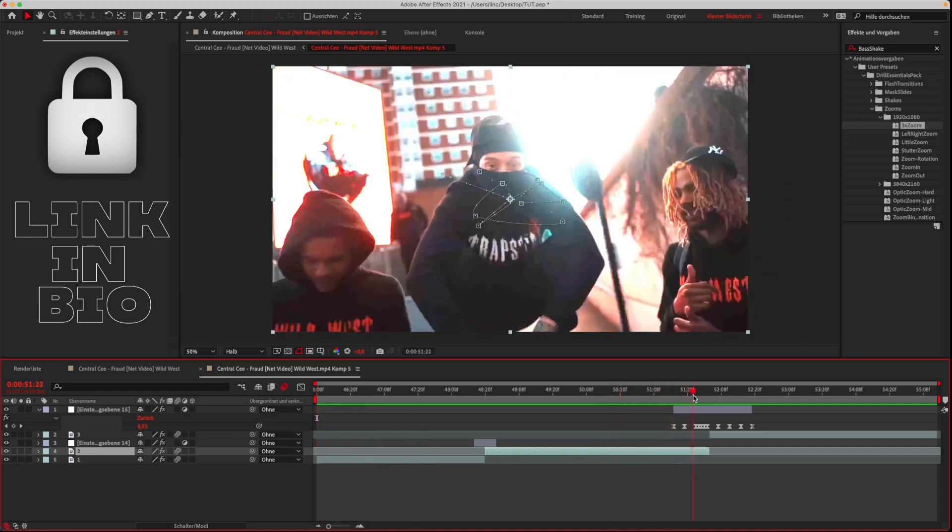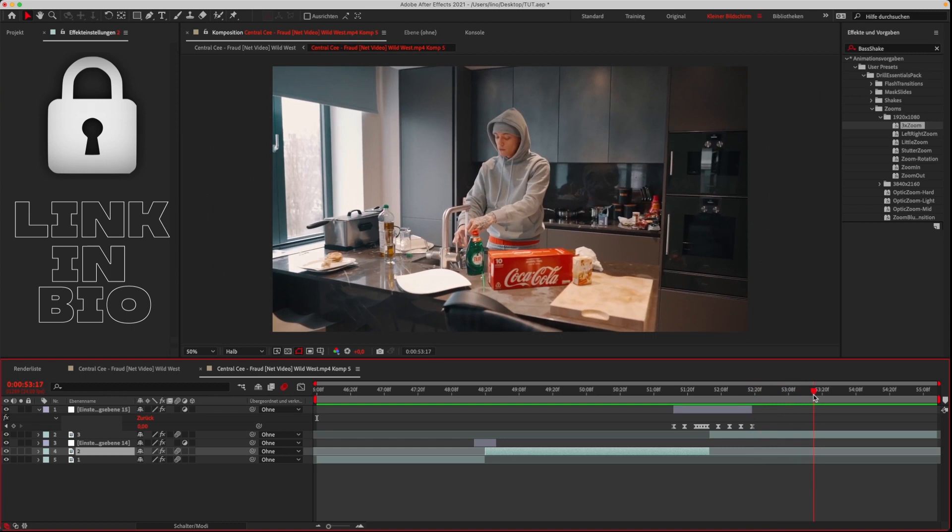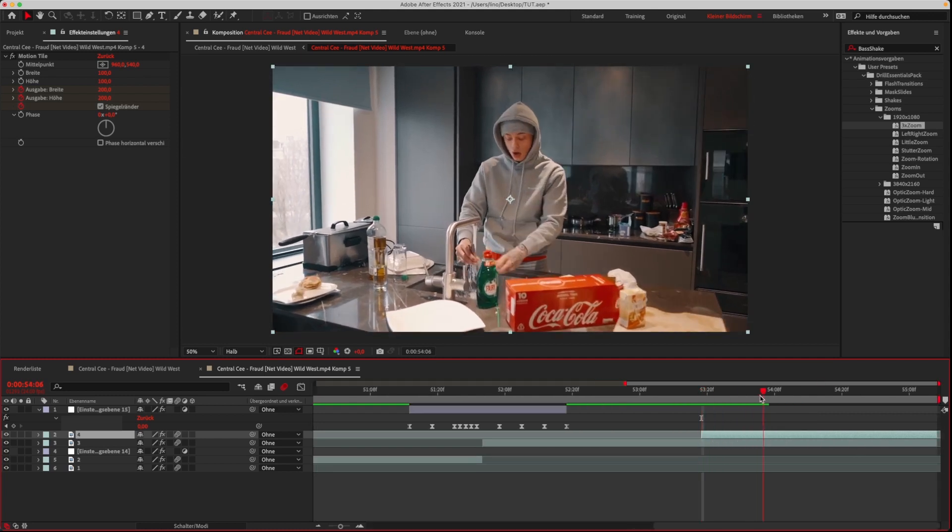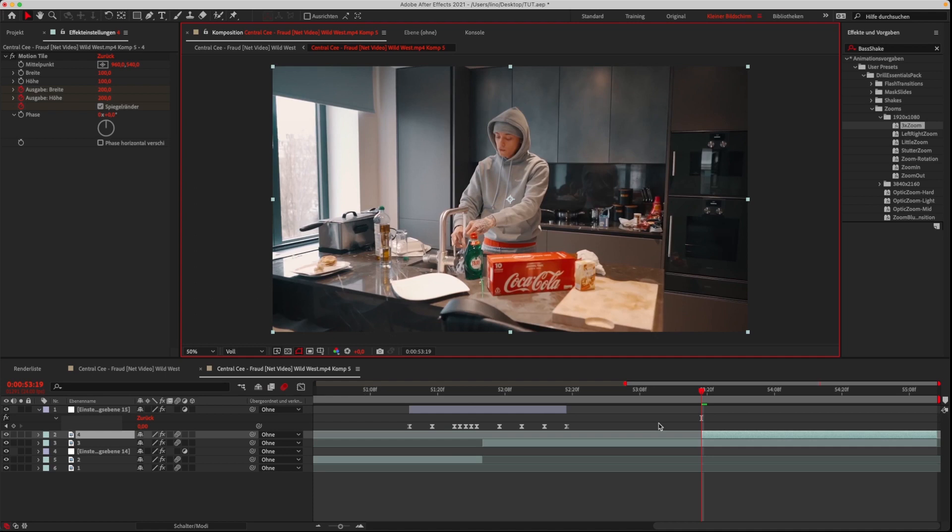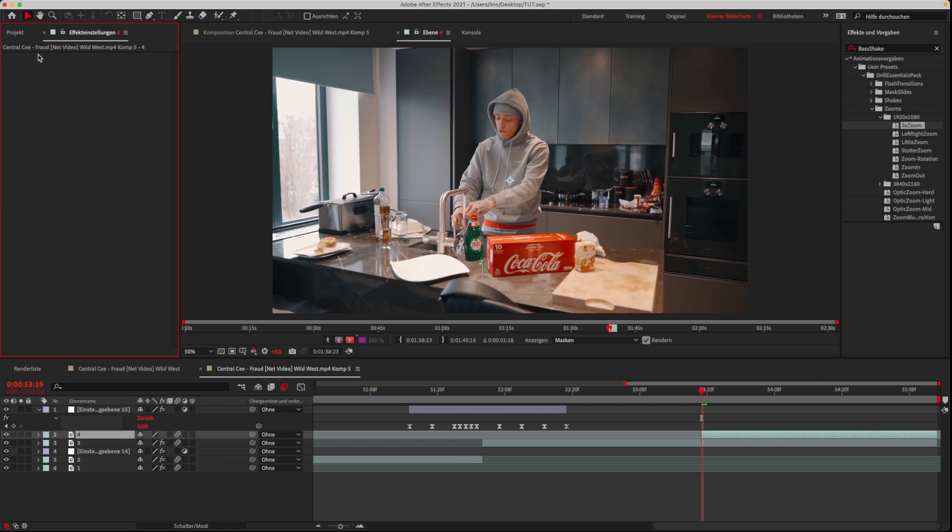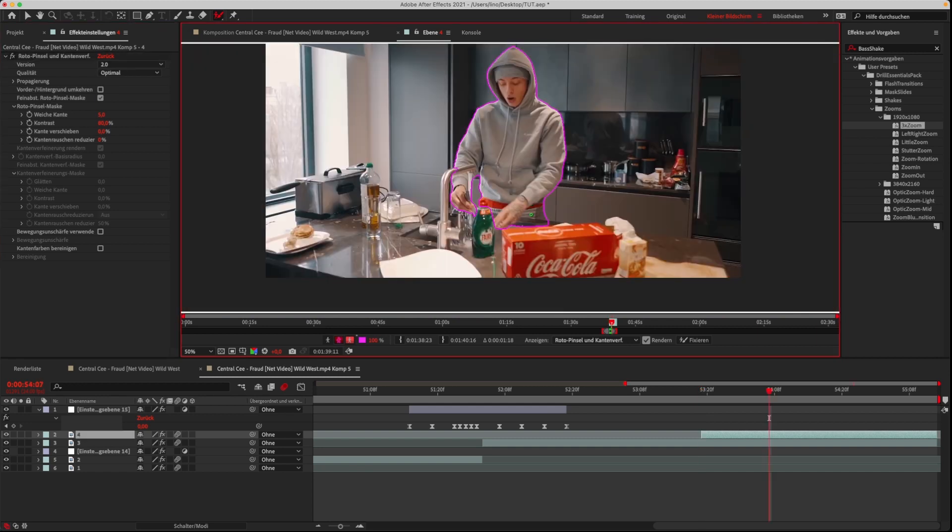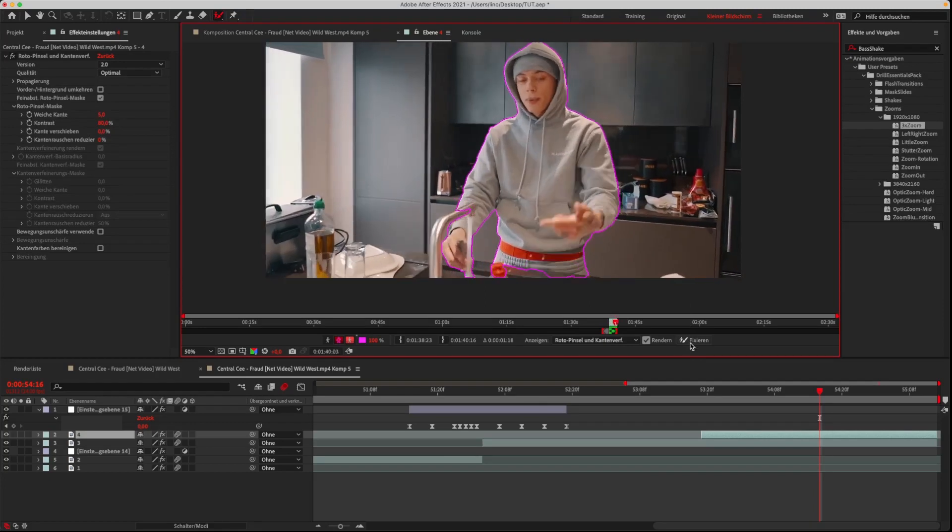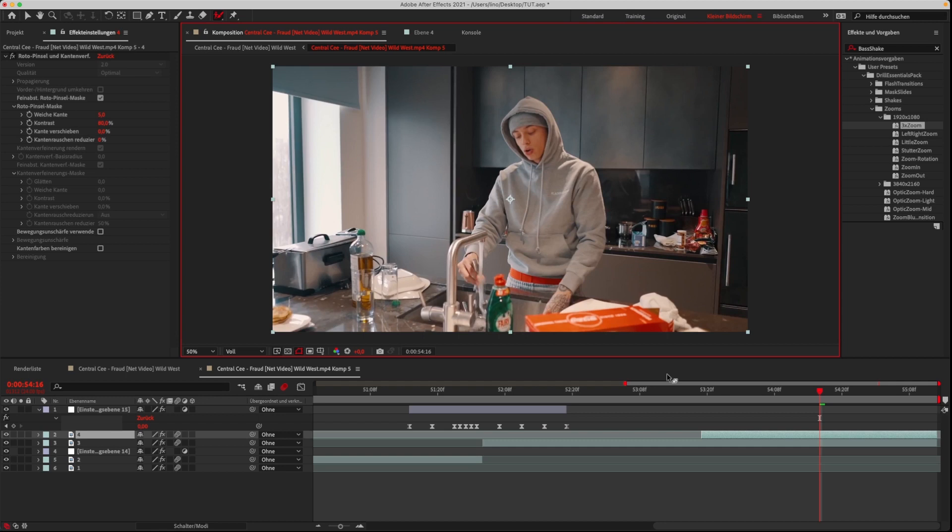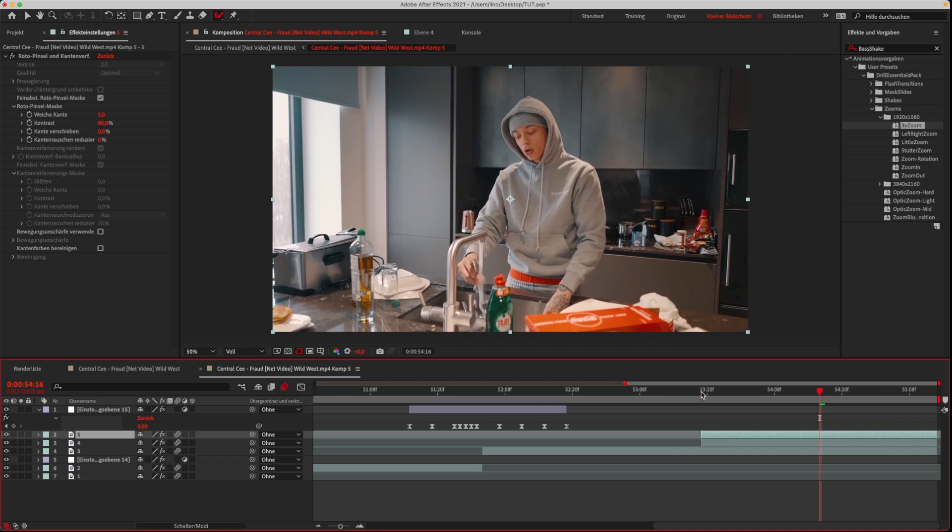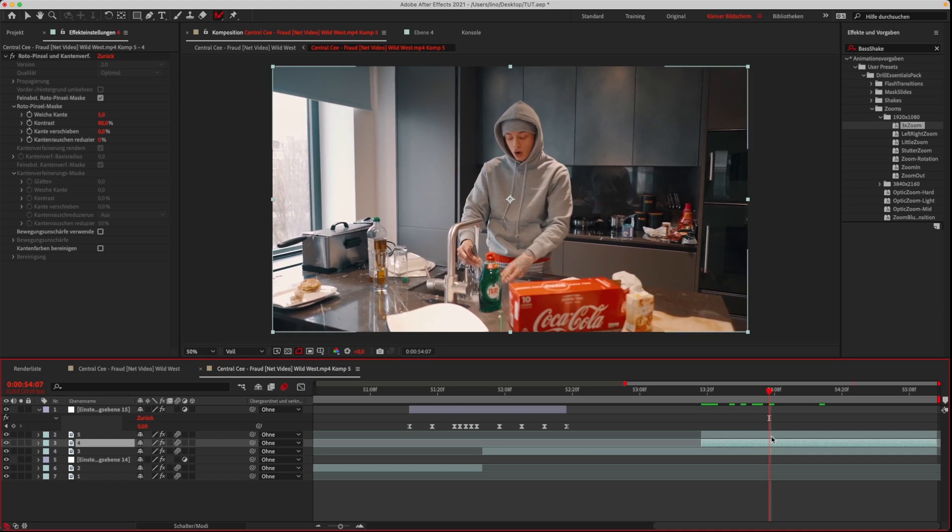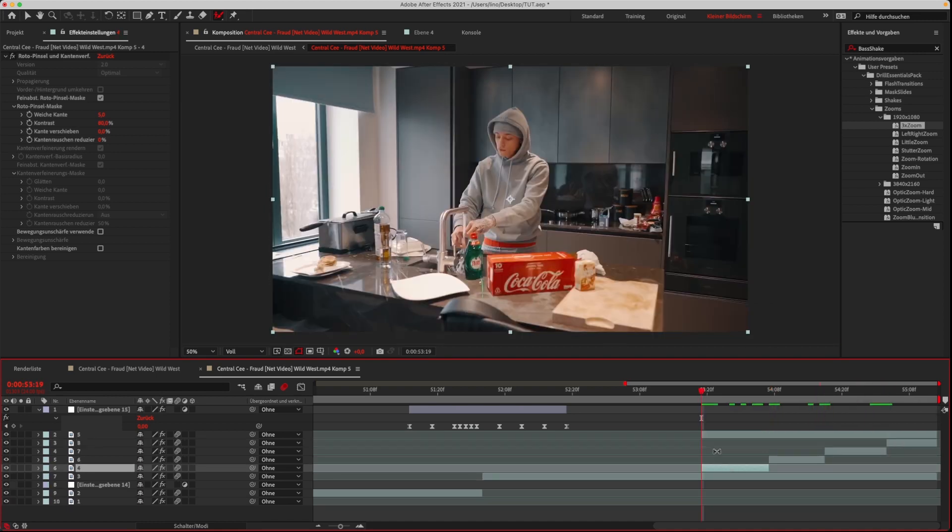And last we have the mask slides. For these, select a good scene and duplicate the layer. Then remove motion tile if it is on your clip, and roto brush your object. After freezing the roto brush, duplicate the roto layer. In this example, I cut the middle clip into four clips and dragged a different mask slide preset on each of them.